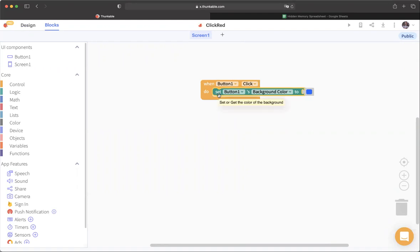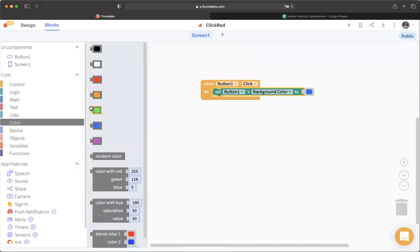We're going to drag in this block. What 'set' means is that it basically means to modify something. If we have a button with a bunch of properties, or any component with a bunch of properties, oftentimes we'll have a 'set' call for these properties that'll enable us to change the property. So 'set button one's background color to blue' — but I want to make it red. So I can go into color and drag in my red.